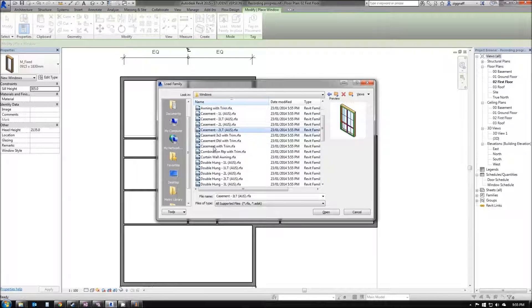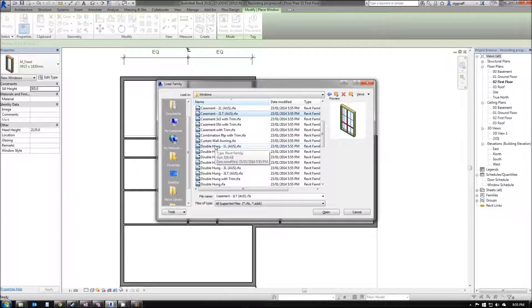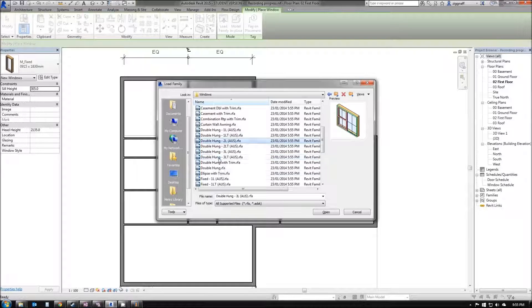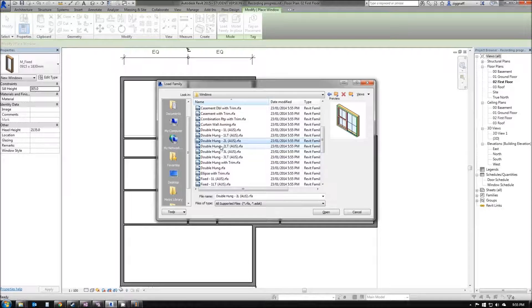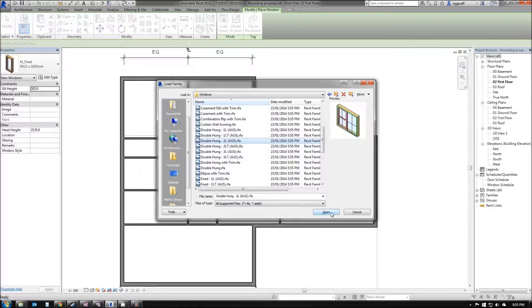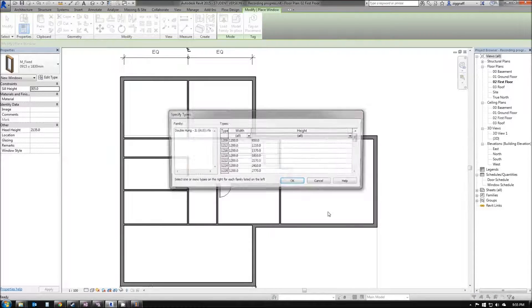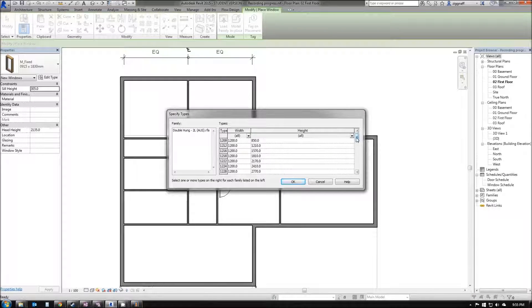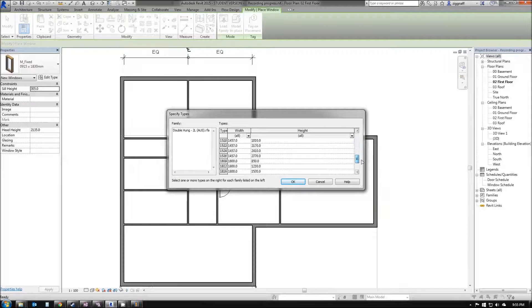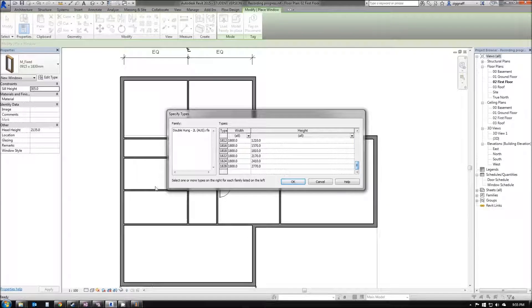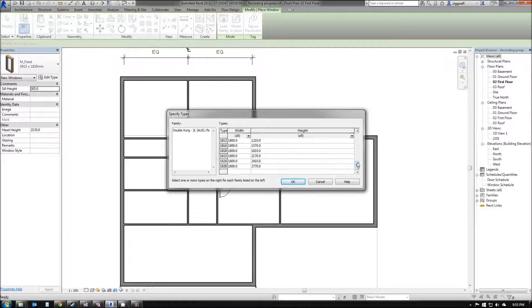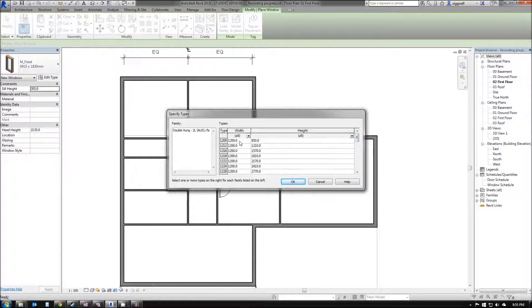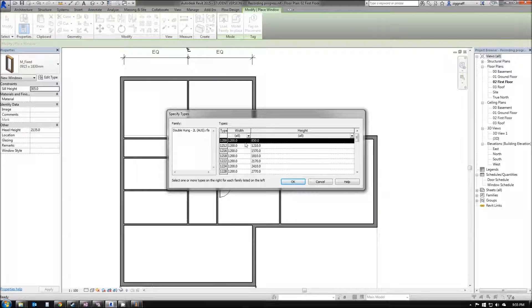I'm going to click down here until I find one that I like. Let's go with this Double Hung 2L. I'm going to click Open. You see here I have a whole list of sizes now. It's asking me to select one or more types on the right to add into my file.